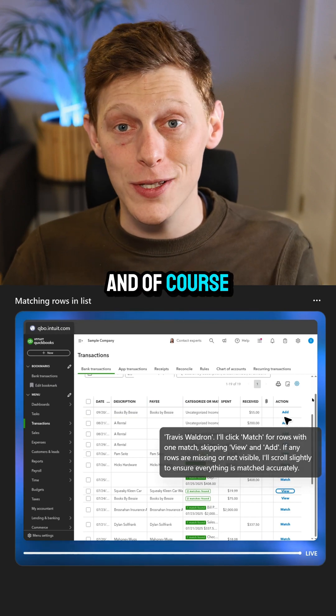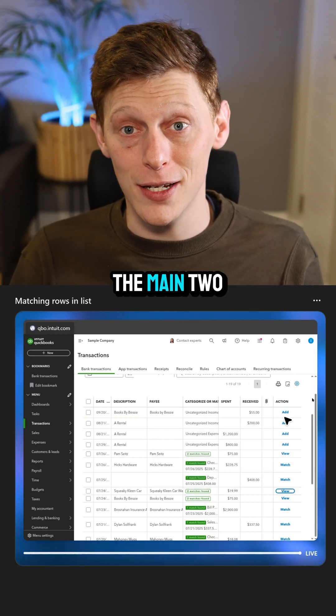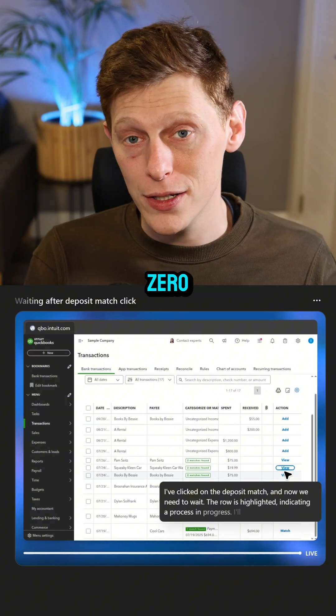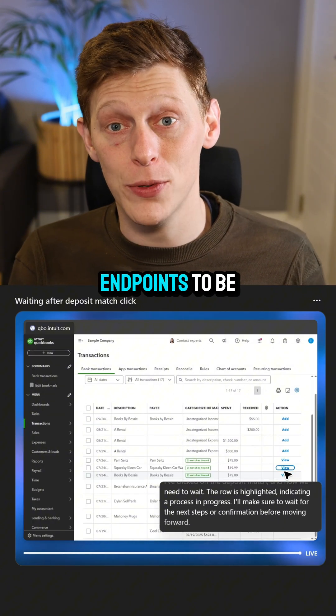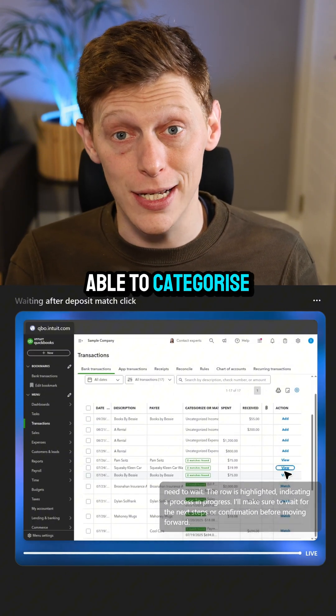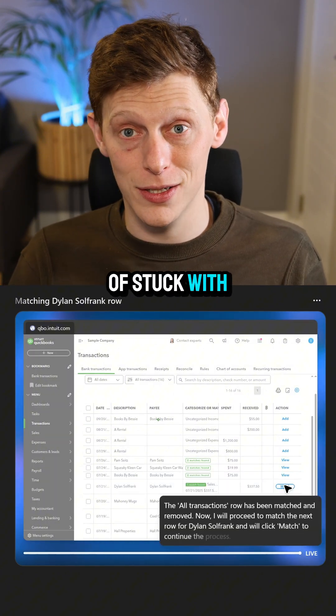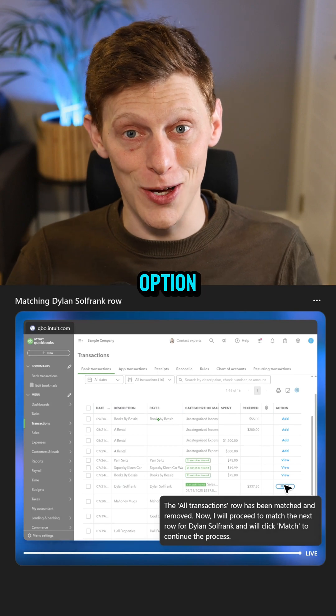And of course, the main two players in small business accounting — QuickBooks and Xero — don't have API endpoints to be able to categorize transactions. So we're kind of stuck with this as an option.